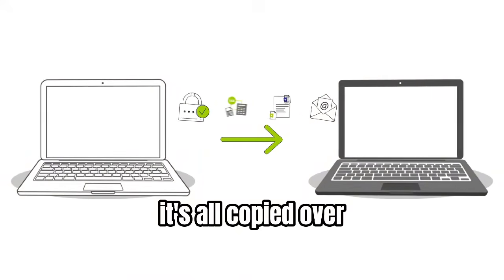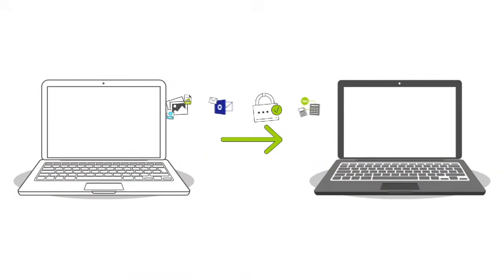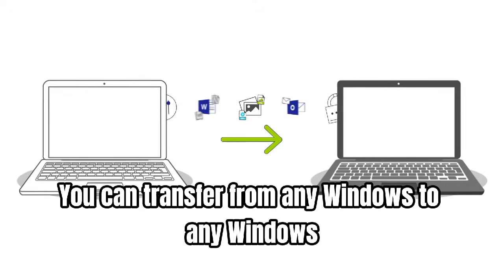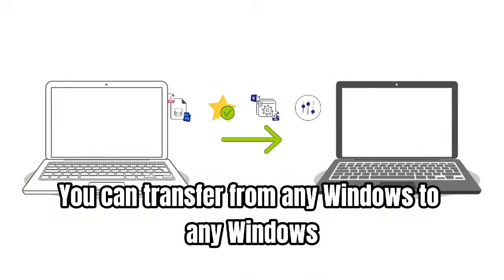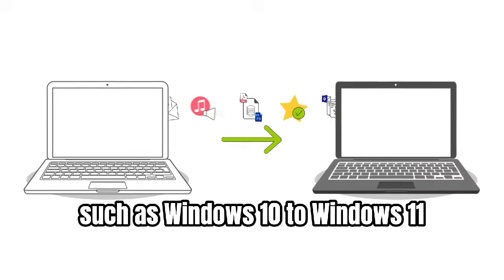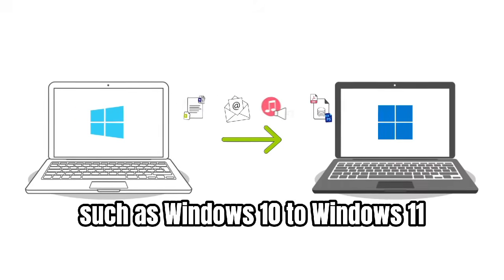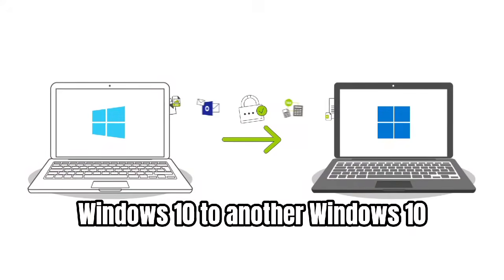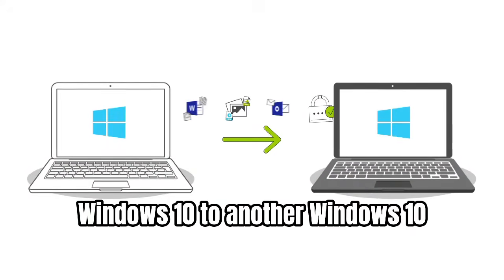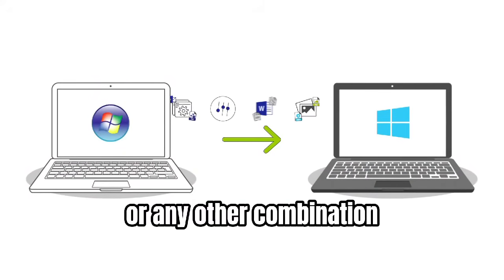It's all copied over. You can transfer from any Windows to any Windows, such as Windows 10 to Windows 11, Windows 10 to another Windows 10, or any other combination.